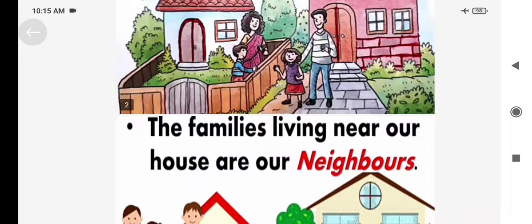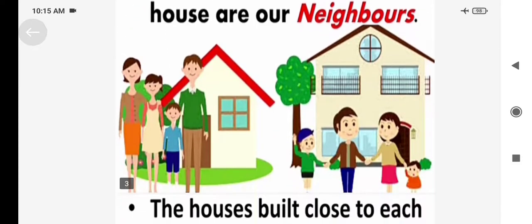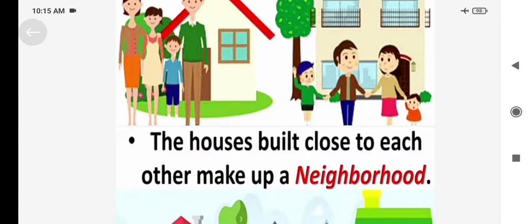At first, I like to say: what are neighbors? The families living near our house are our neighbors. And what are neighborhood? The houses built close to each other make up a neighborhood. When a neighbor is in another house, it is called a neighborhood.